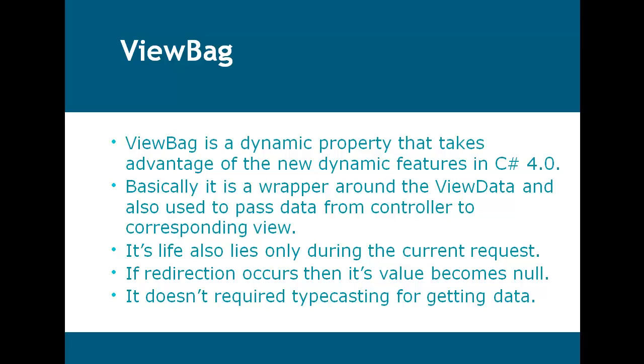Basically it is a wrapper around the ViewData and also used to pass data from controller to corresponding view. Its life also lies only during the current request.